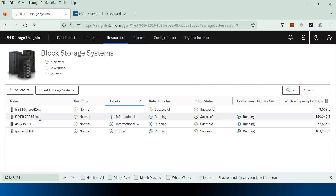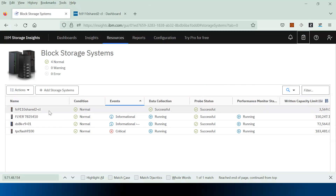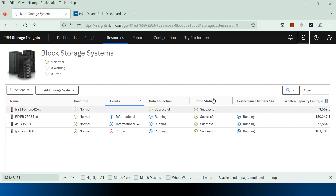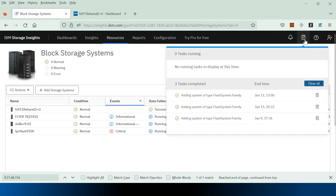Let me approve this storage system to monitor in my tenant. Earlier we had three storage systems, and this is the storage system we have just added. It will go through similar steps to the data collector in terms of discovery and probe. Discovery has been completed and probe has also been completed successfully.